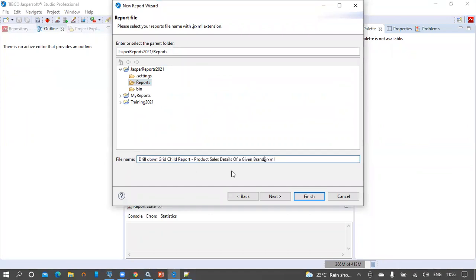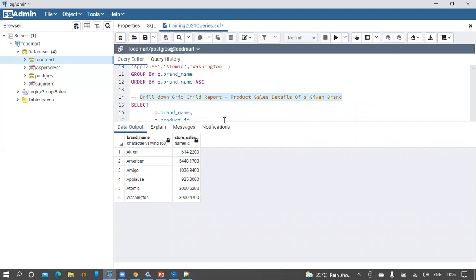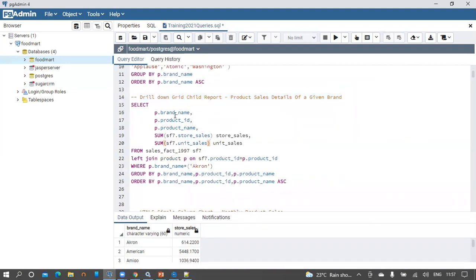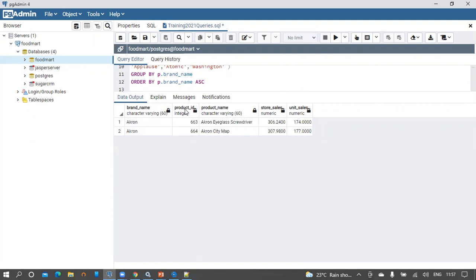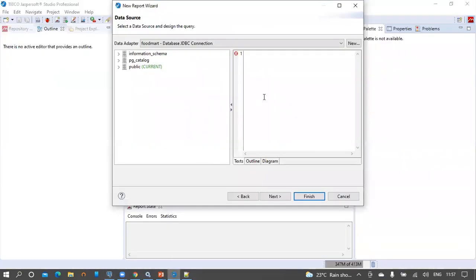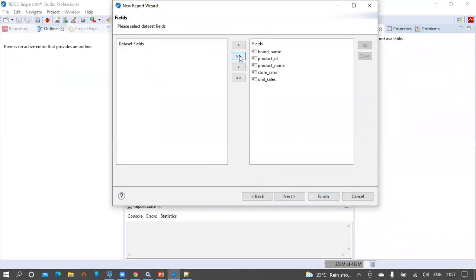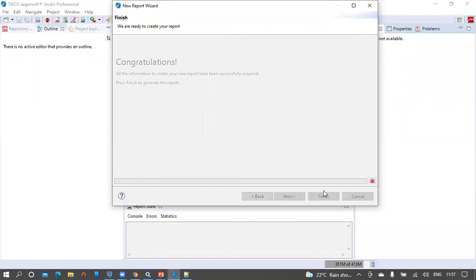Save this report and give it a title with the same name. From the data adapter, select Foodmart for the child report. The query has product ID, brand name, store sales, and unit sales from the product table. Running this query shows what we are going to display on the grid report: product ID, product name, store sales, and unit sales. Copy this query and supply it for the child report. Click Next, take all the fields for the report, click Next, skip the groups section, click Next, then click Finish.